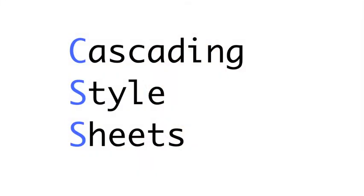CSS is an acronym that stands for Cascading Style Sheets. This is a separate language from HTML that allows you to make your plain vanilla pages look just about any way you want them to.